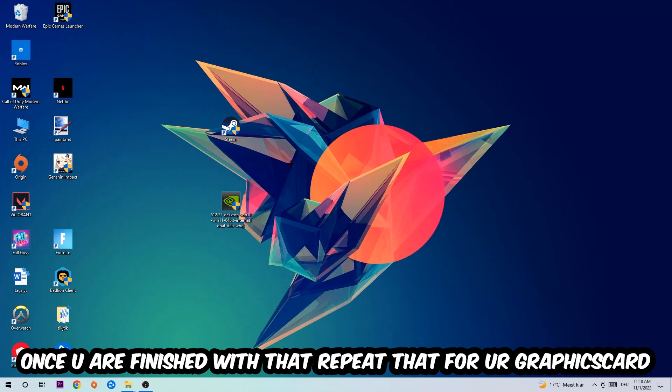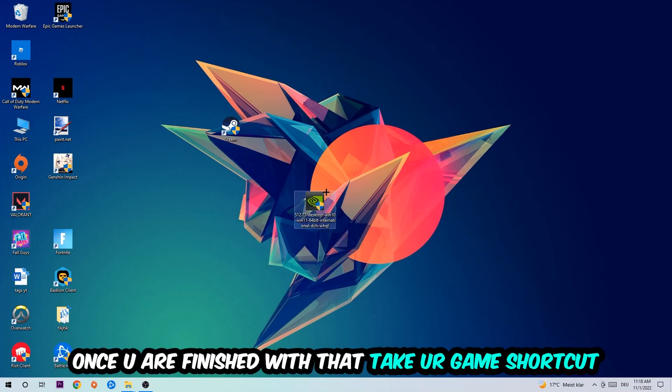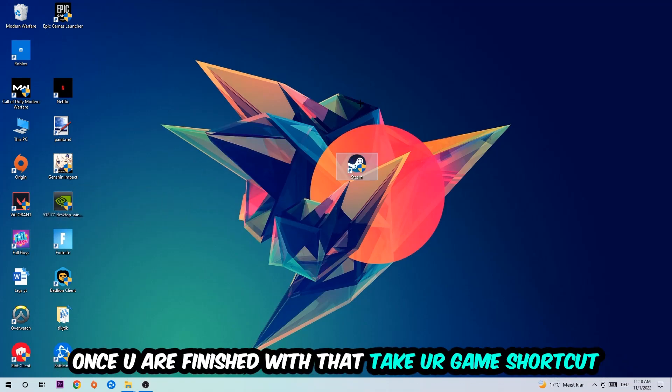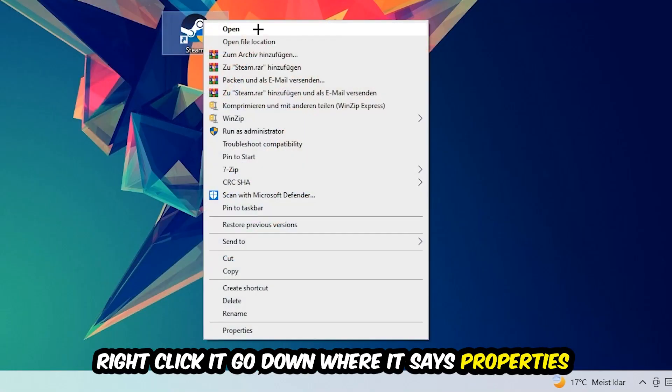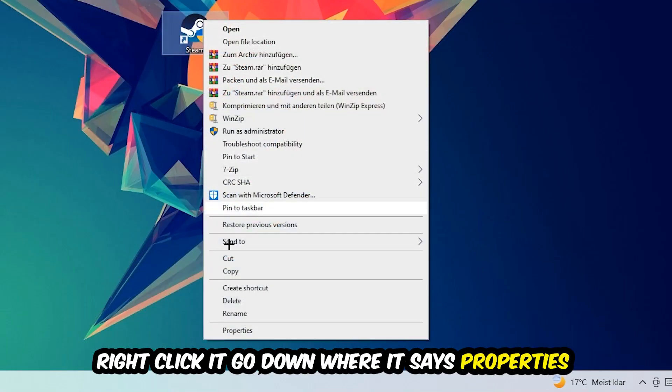Once you're finished with that, take your game shortcut on your desktop. You're going to right-click it, go to the very bottom where it says Properties, and hit Compatibility.